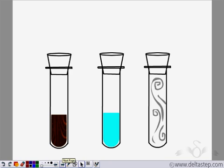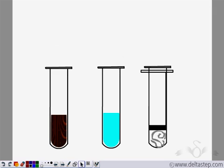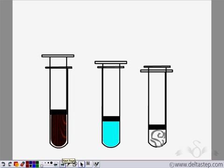We will now perform an experiment to check for the compressibility of the three states. In the first test tube we have a solid — a piece of wood. In the second, we have a liquid — water. And in the third, a gas enclosed in the test tube. We bring a piston and compress each. The gas is compressed to a great extent. For solids, the compressibility is negligible — the piston does not move at all. In liquids, the compressibility is a little more than solids — the piston moves slightly down. In the gaseous state, we see the greatest compressibility.